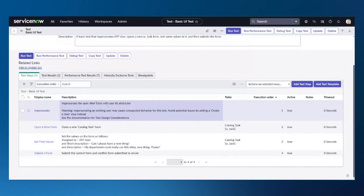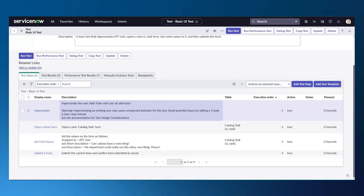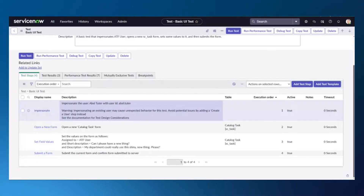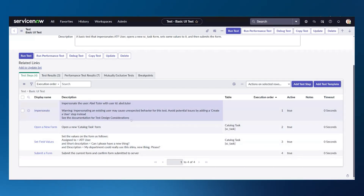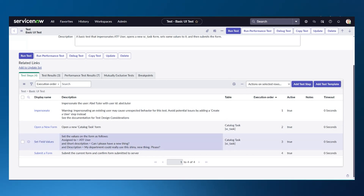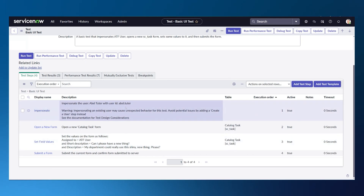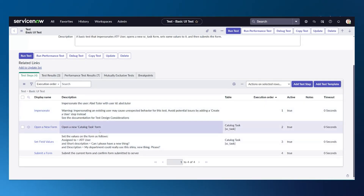It used to be the ATF user with particular roles. I changed that to AbleTutor to force this particular failure. That's typically what happens — you have a test running in your regression suite, everything works well, and then some environmental change happens, or the role of the person being impersonated changes, or somebody leaves. Things like that happen in the real world, and then the test fails. Because we're impersonating the wrong user, they don't have access to that particular form, and that is why this test is going to fail.